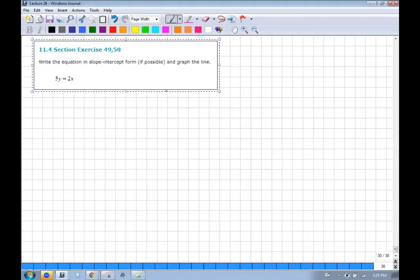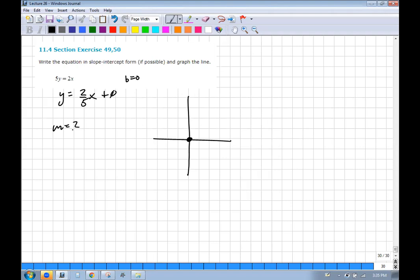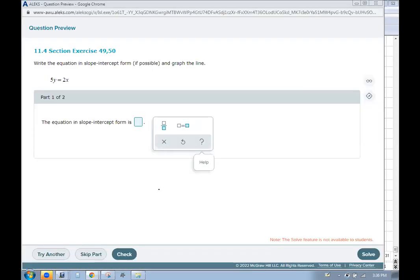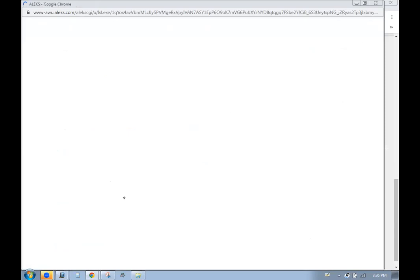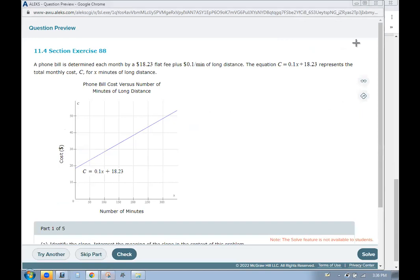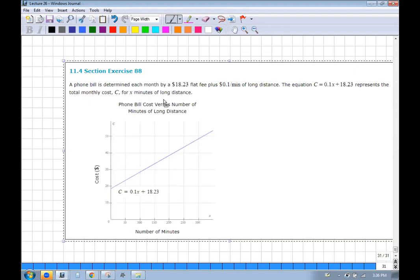Divide everything by 5: y = (2/5)x. There is no b — it's 0 — so this line passes through the origin. The slope is 2/5: every 2 up, go 5 right. So we go from (0, 0) to (5, 2). On the test, put it in mx + b form, then use software to verify your graph.